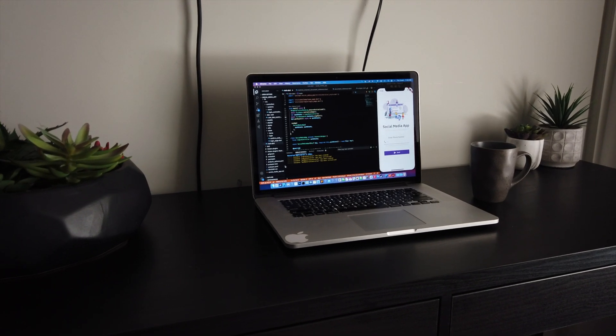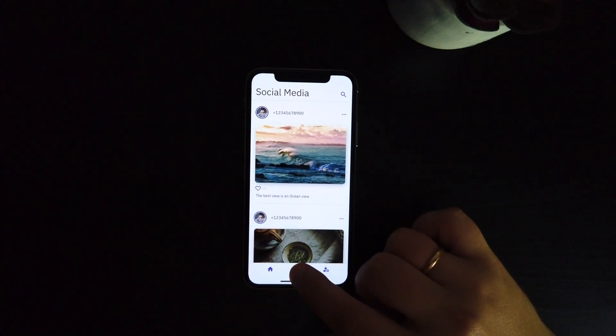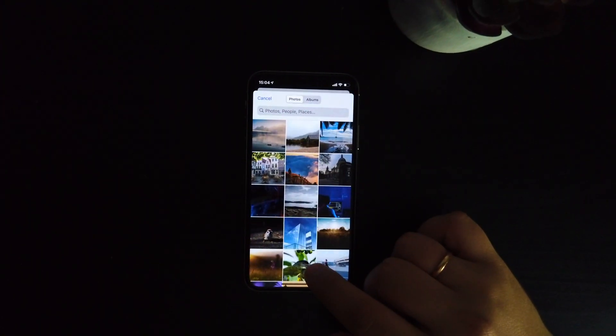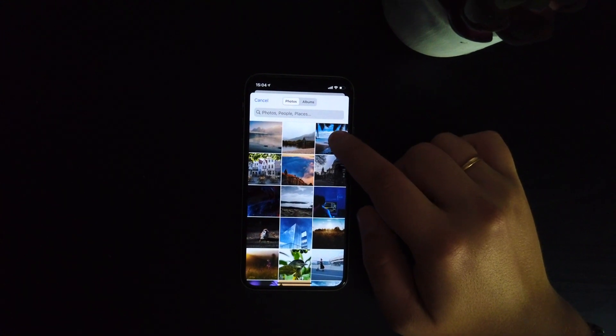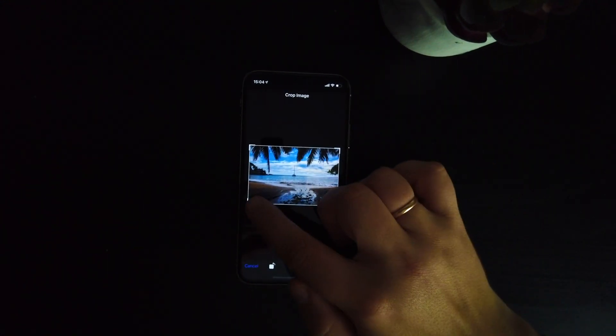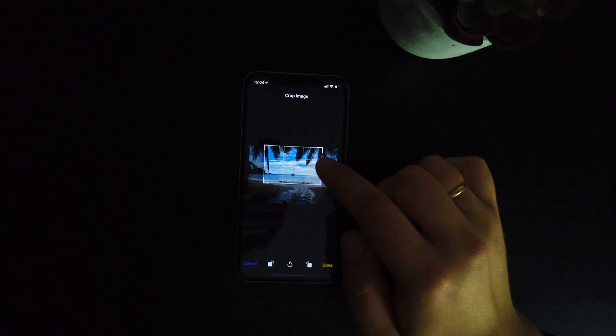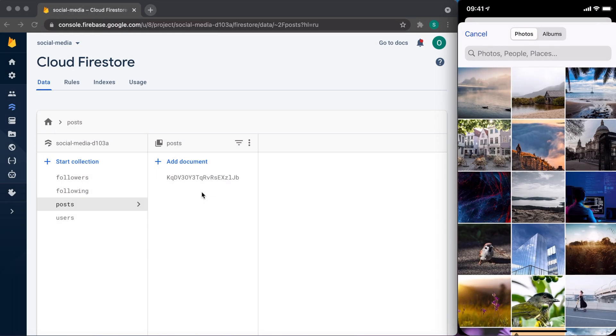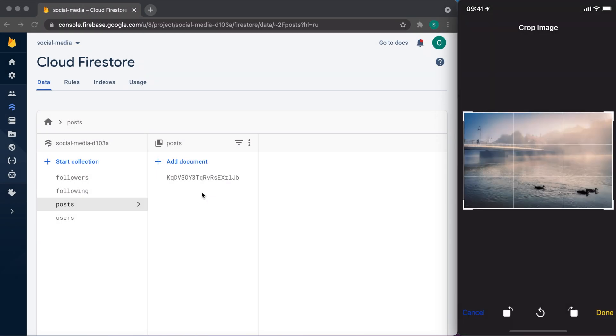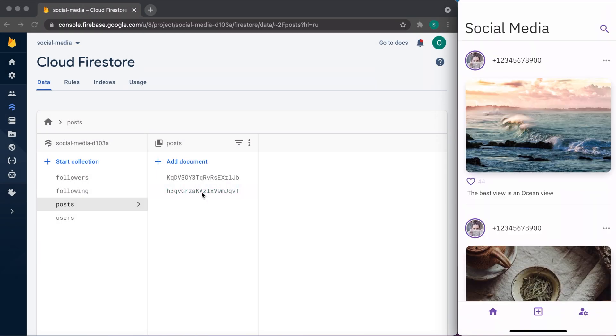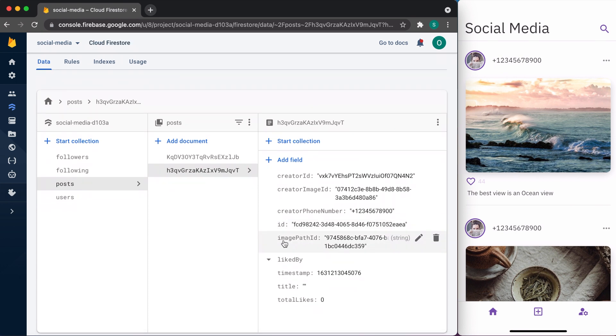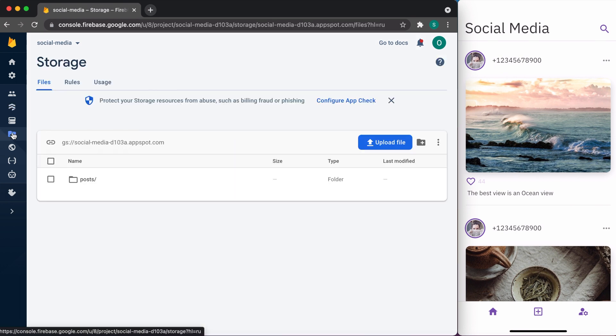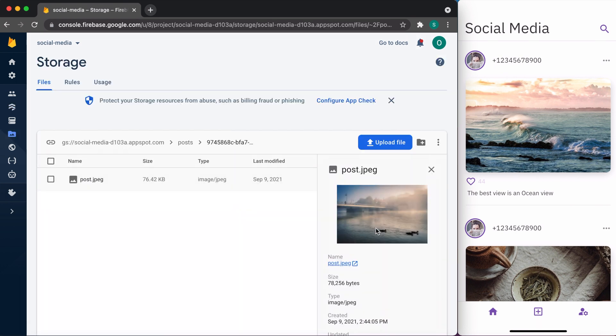Hello everyone and welcome to my channel. Today we are going to continue working on the Social Media App project. My plan for today is to show you how I implemented an image picker, image crop, and posting it to Firebase collection. I will show you the logic behind the process, so stay tuned and let's begin.